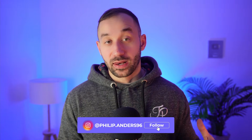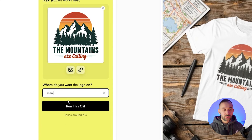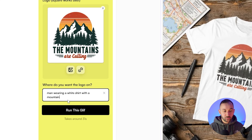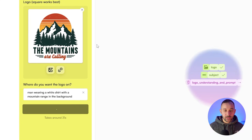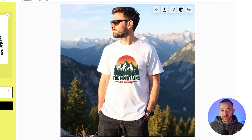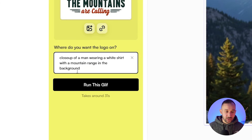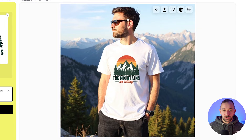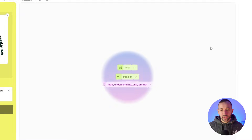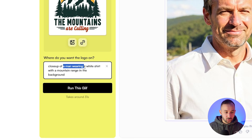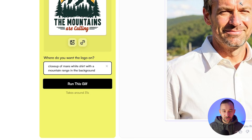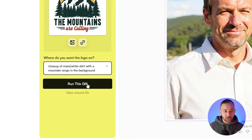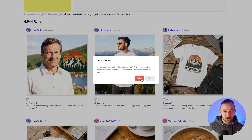If we want more of a lifestyle mock-up with someone wearing a shirt, we can do: 'man wearing a white shirt with a mountain range in the background.' That result also looks pretty cool — it definitely looks like a mountain range, with the background out of focus, which is nice. Let's add 'close up of a man' at the start to try and get this more zoomed in. That doesn't look correct — I think I need to change it to 'close up of a man's white t-shirt,' because it's zooming into the face instead. So: 'close up of a man's white shirt with a mountain range in the background.' Let's try that again.